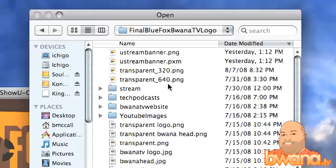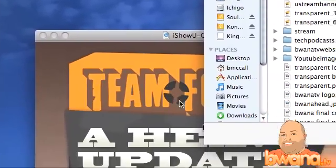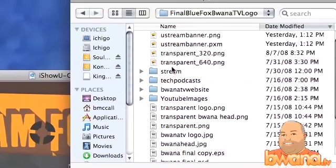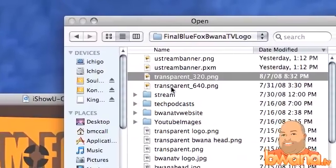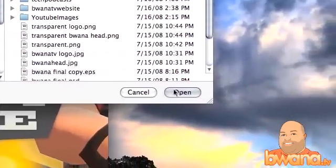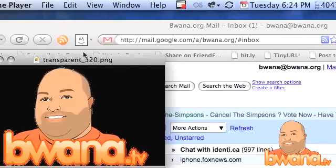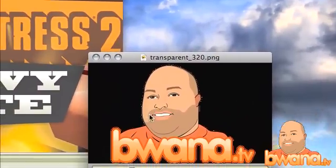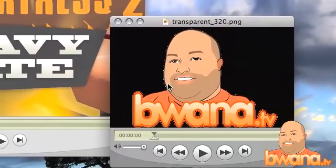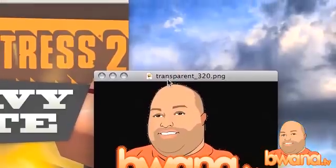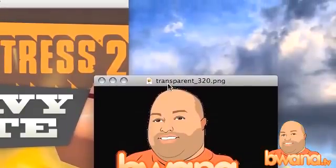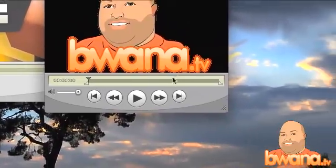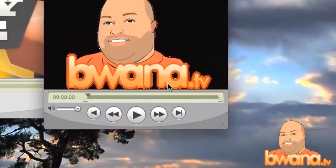For this demo, the video I have open is the Team Fortress 2 Heavy update, produced earlier tonight. I'm going to first open the transparent 320 image in QuickTime — QuickTime can open images. Then the next thing I'm going to do is select all, which you can do with Command A, and then Command C to copy.